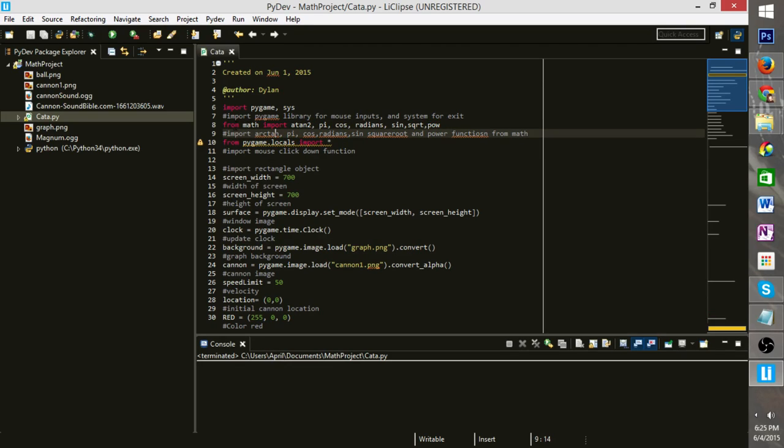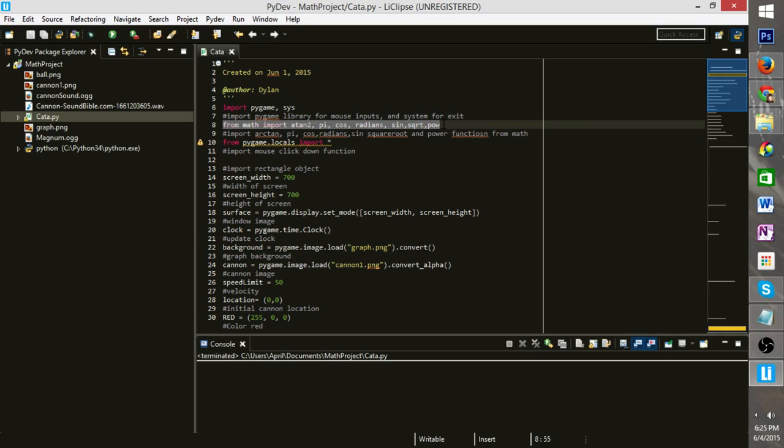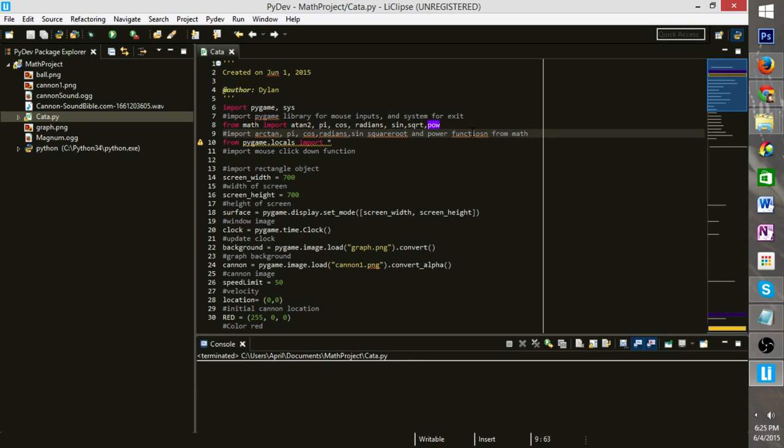All right, so this is kind of the same thing, but we're only importing part of our math library, which is arctan, pi, cosine, radian, sine, square root, and power functions. So that may be a little more self-explanatory.